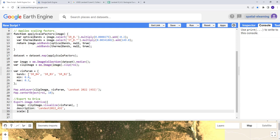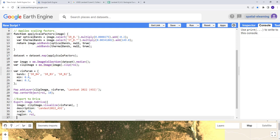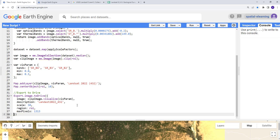Additional export parameters include: scale — set to 30 meters (Landsat's spatial resolution); region — set to ROI, which acts as the boundary/shapefile for your export; and maxPixels — set to 1e13, to avoid maxing out the export limit. Then close the function with a semicolon. This is technically our complete export function.